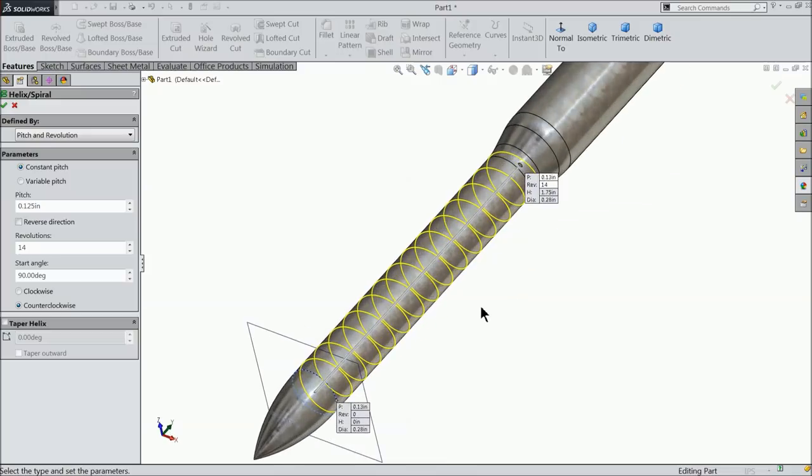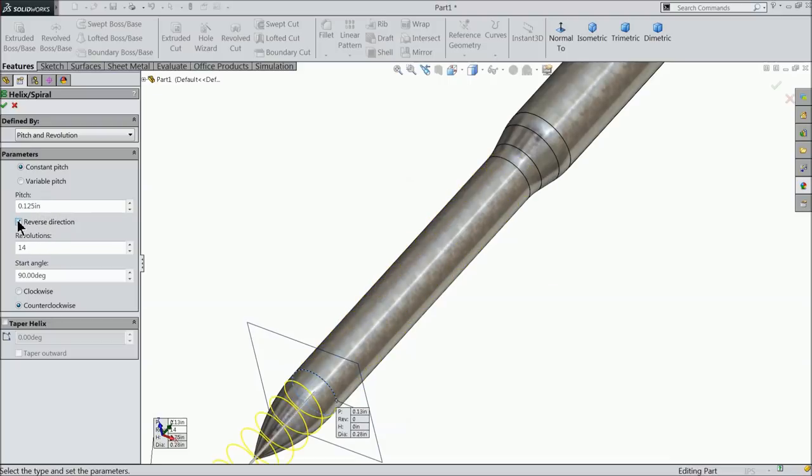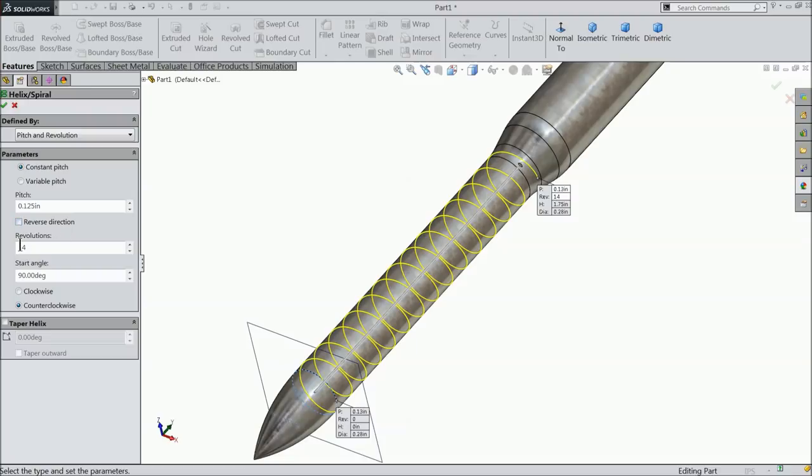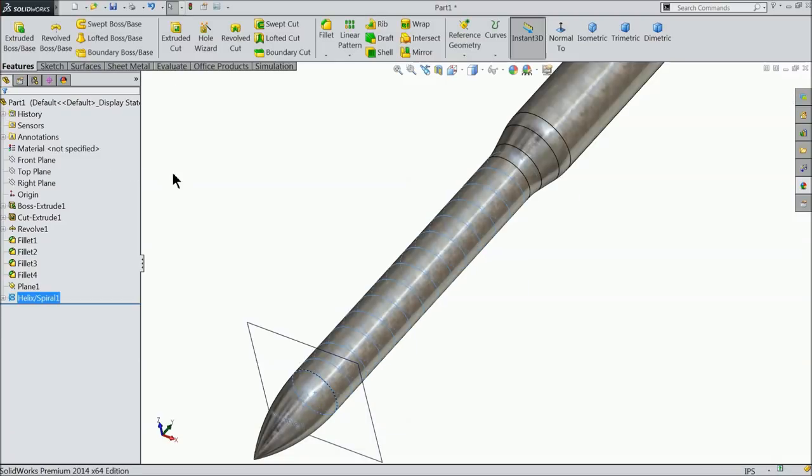Now exit and go to feature and here you will find one option helix and spiral. Now see, keep here pitch and revolution, constant pitch, 0.125 pitch and reverse no need, 14 revolution 90 degree counter clockwise. Okay.